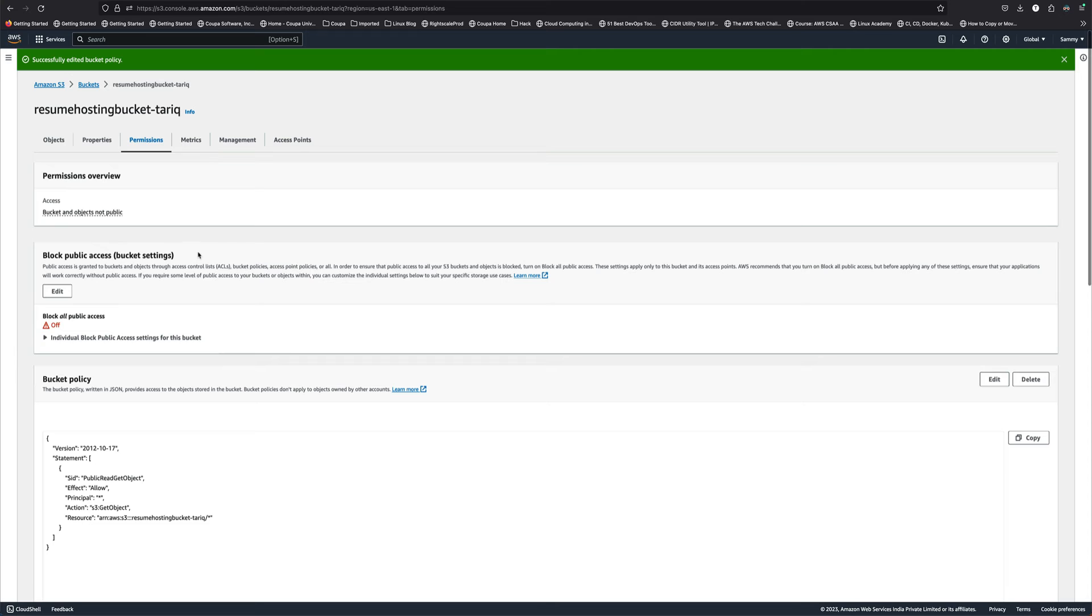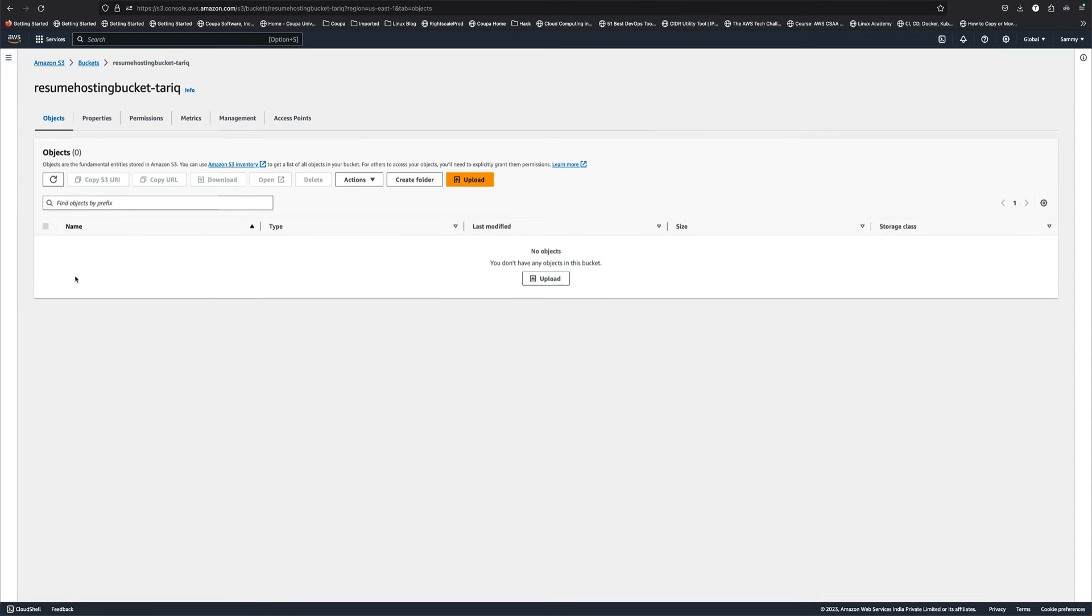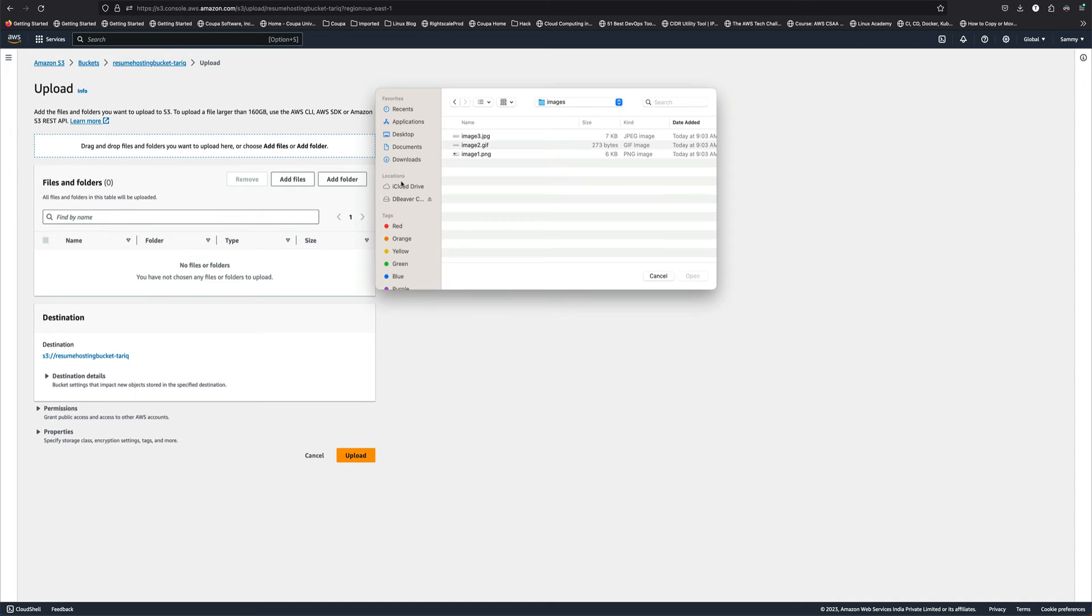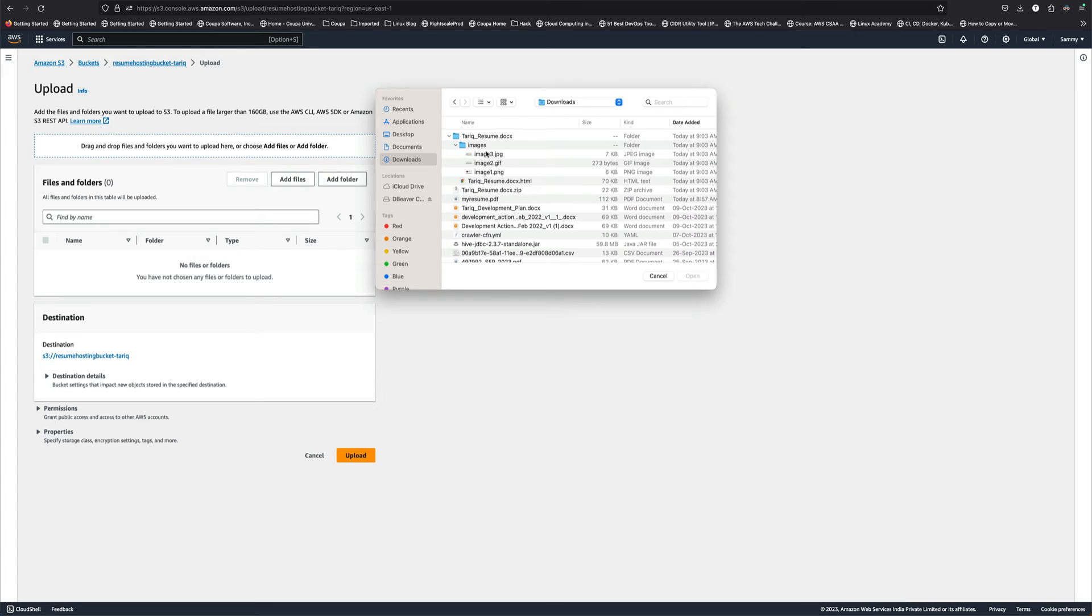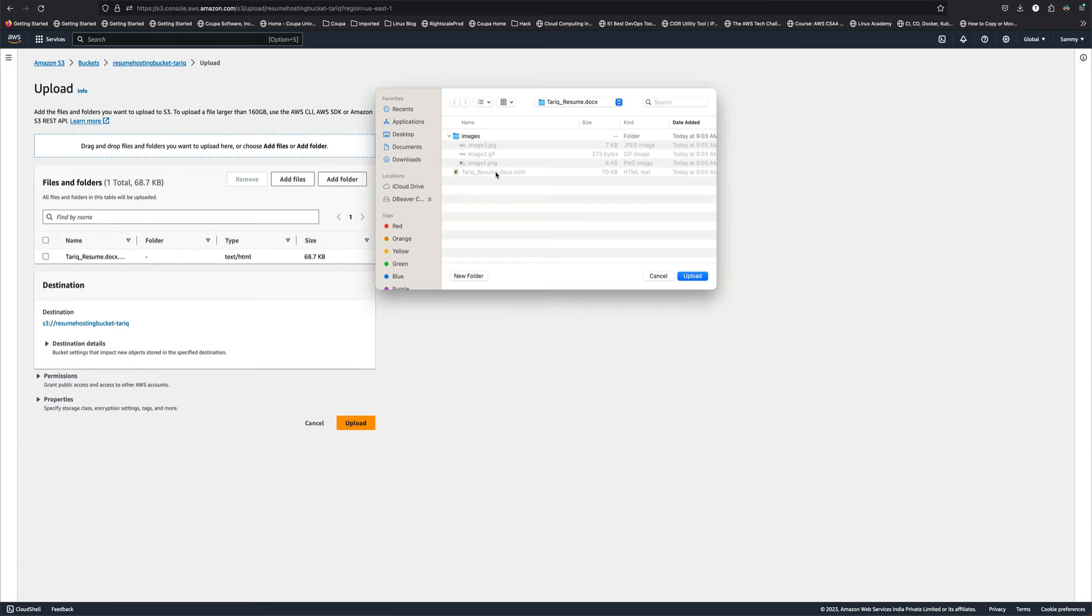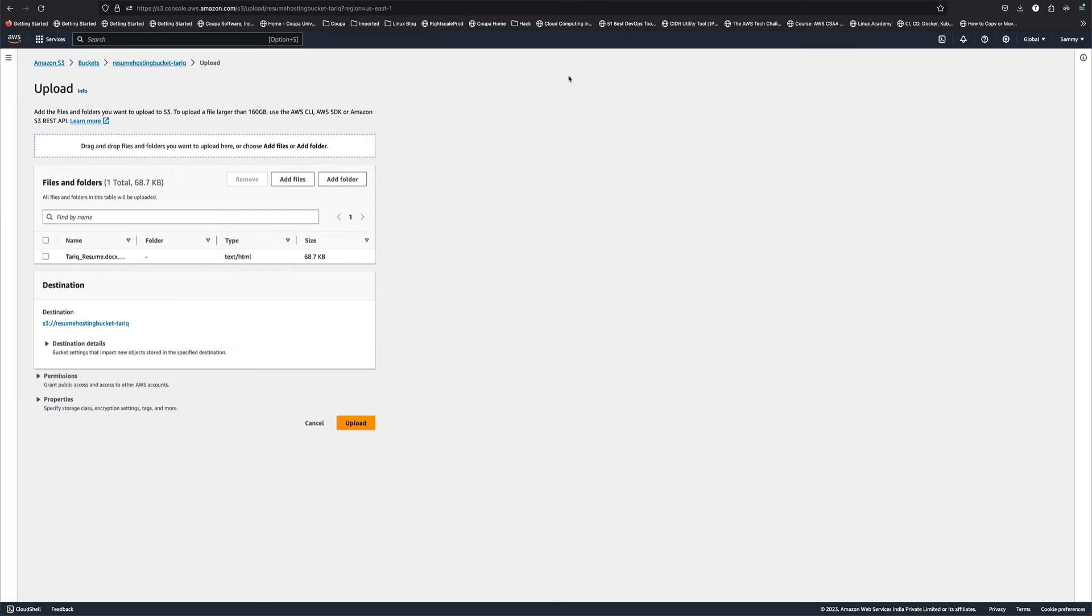Now we go to the bucket and we need to upload the resume. We'll add files, go back to downloads, and upload this. You need to add a folder and upload this.